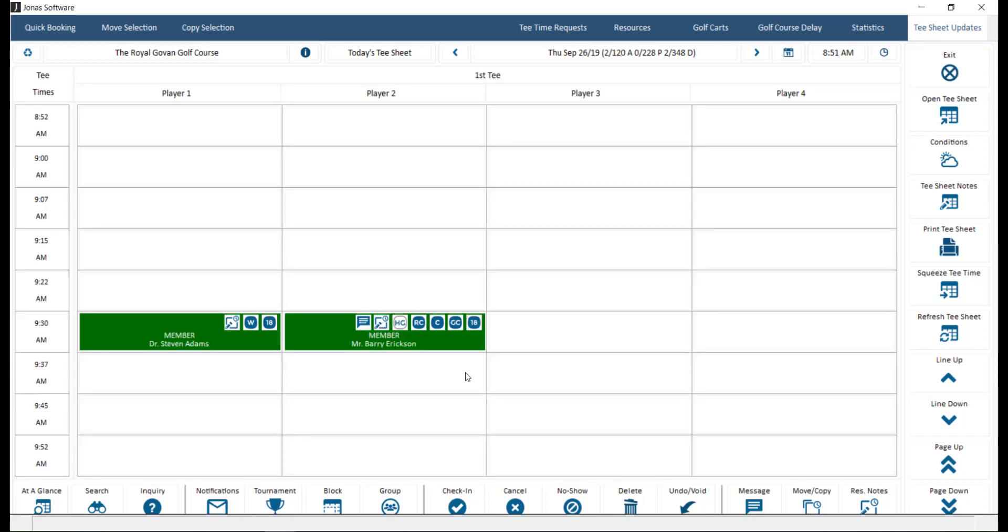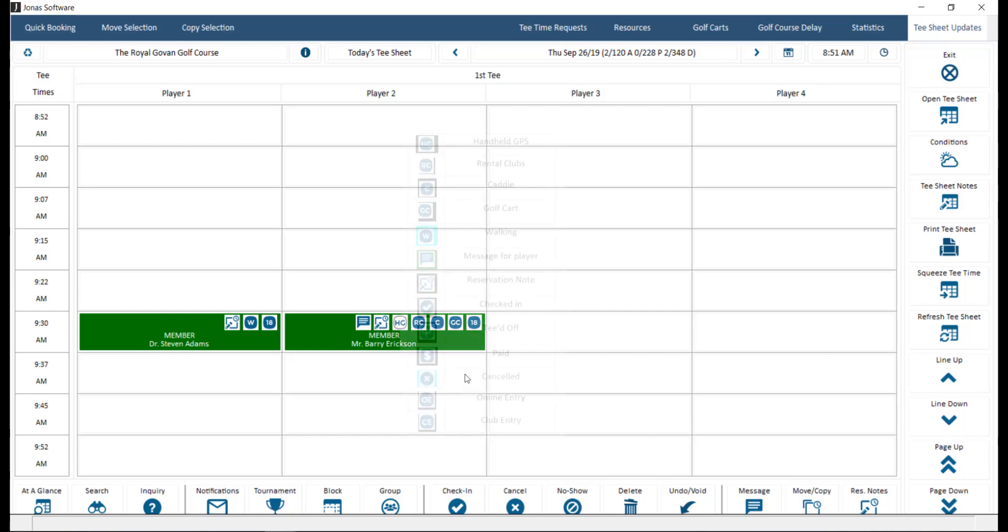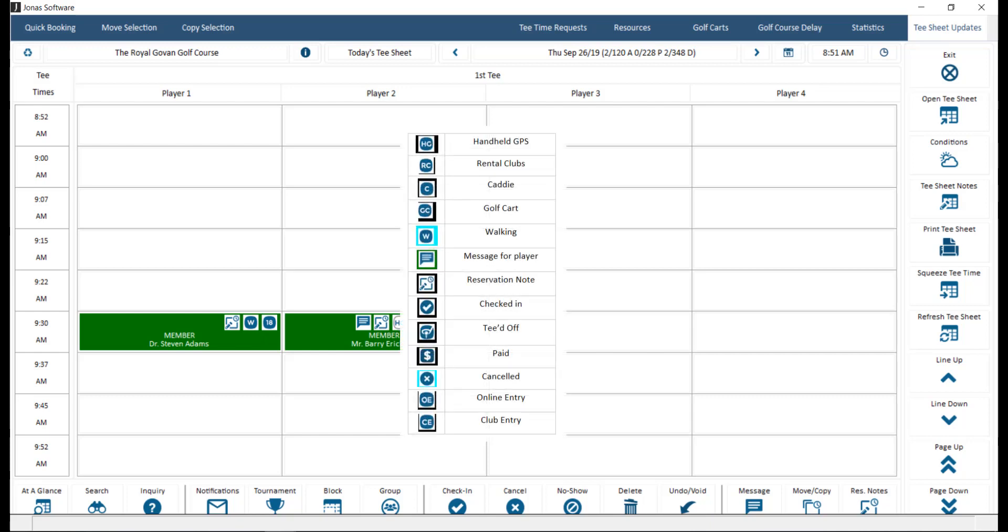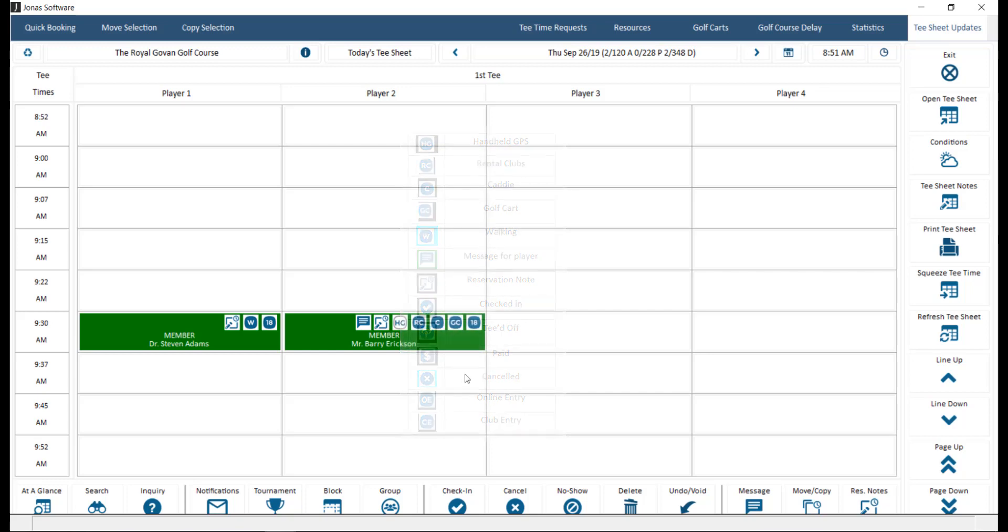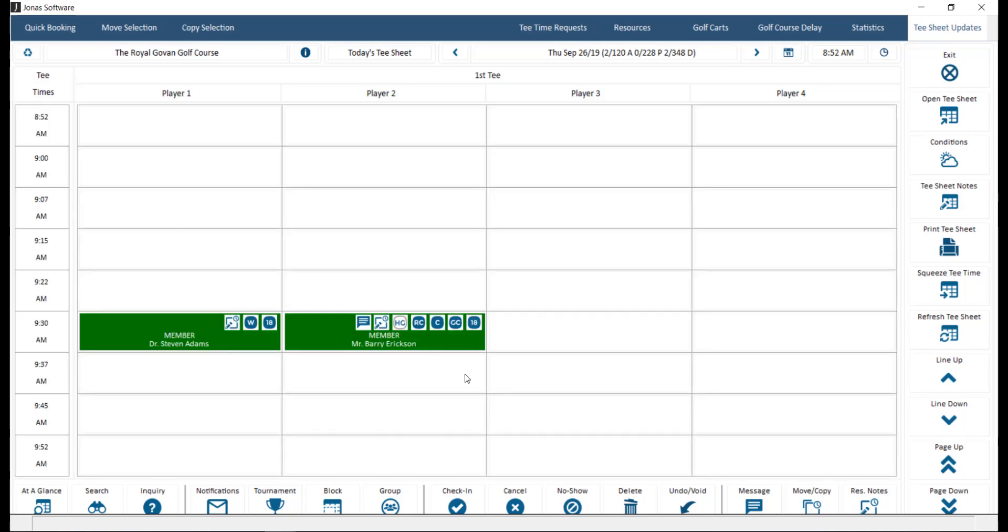Double clicking on an empty slot will allow you to add a reservation, and double clicking on a current reservation will allow you to edit it. The following icons will appear on a tea time reservation if applicable to that reservation. Note that icons will only appear on a reservation if they have been flagged to do so, most of which are flagged in Tea Time Management, Files, System Profile, in the Tea Sheet screen under the Other Display Options section.